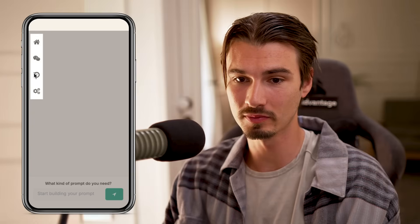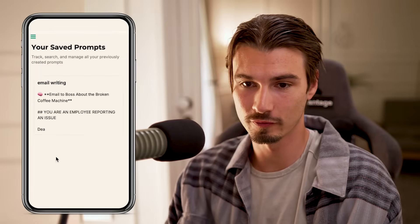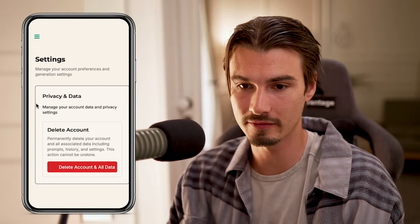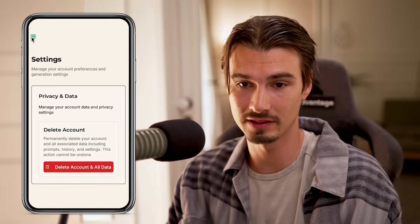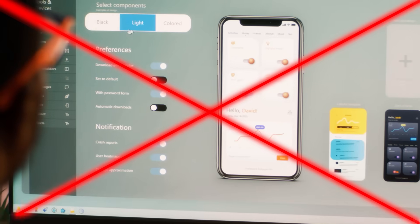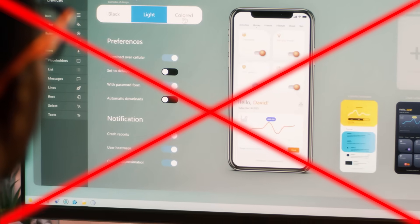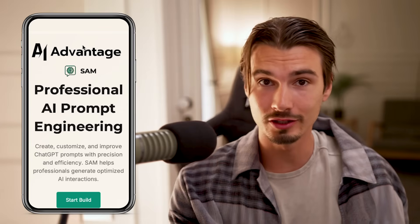In today's video, I'll be showing you how to build an app — specifically a mobile app that looks exactly like this. It's a prompt improver with login, ability to save your favorites, and even some settings. Pretty straightforward, but as somebody who's never built or worked on a mobile application, and it seemed like something that was out of my reach, I was genuinely surprised that I could actually do this.